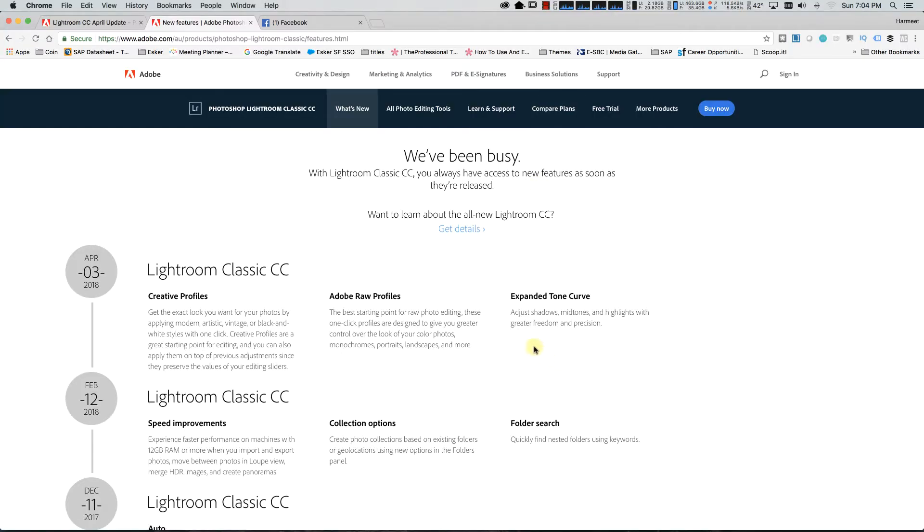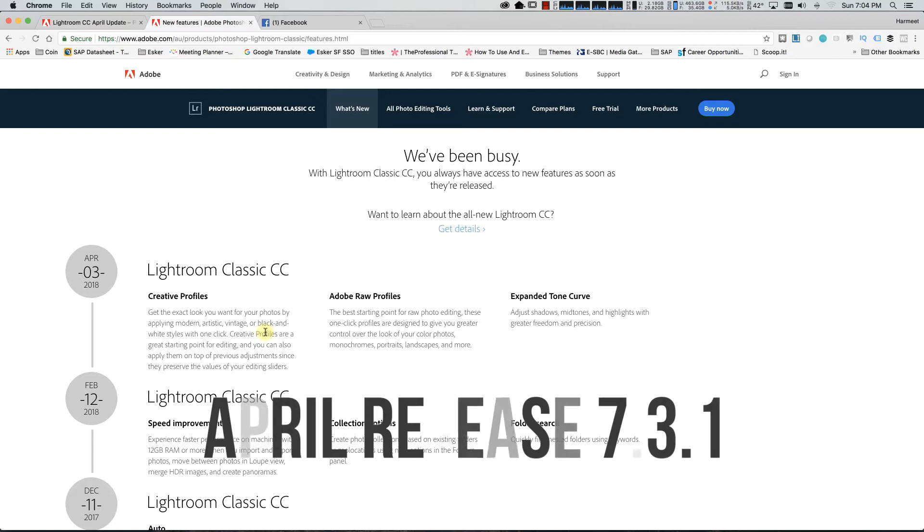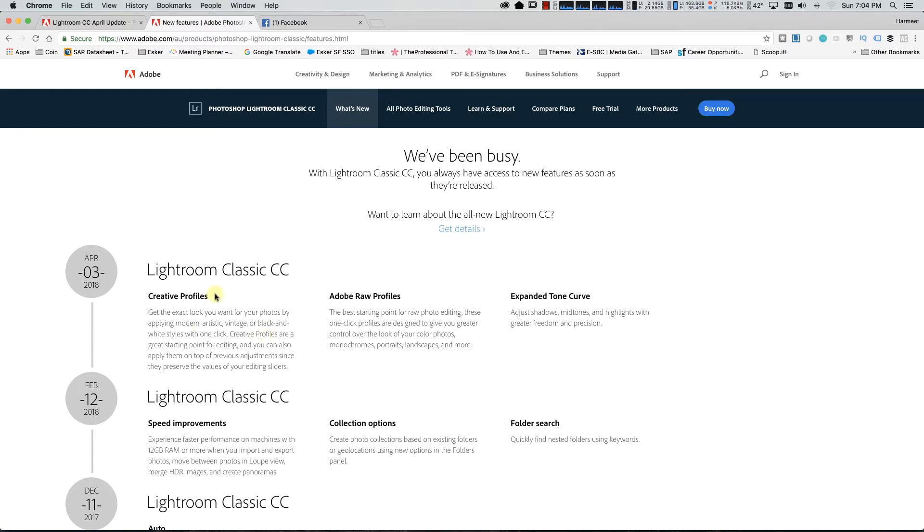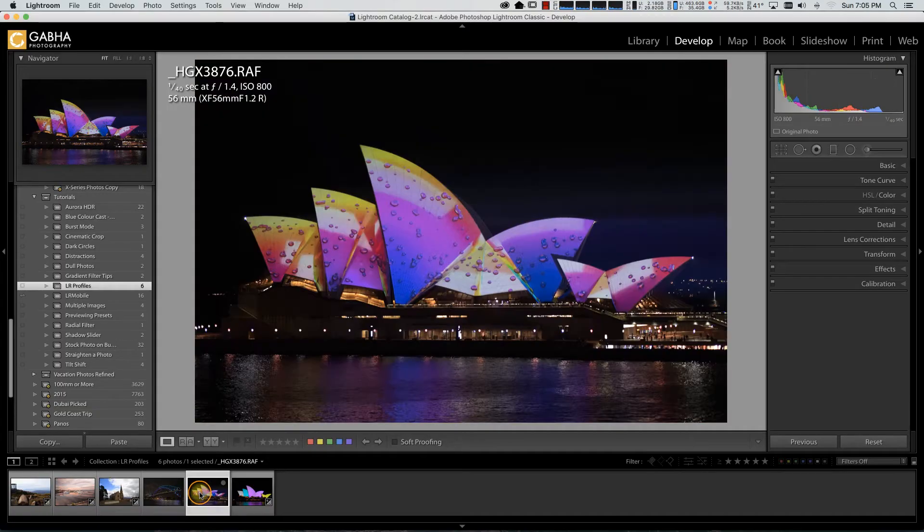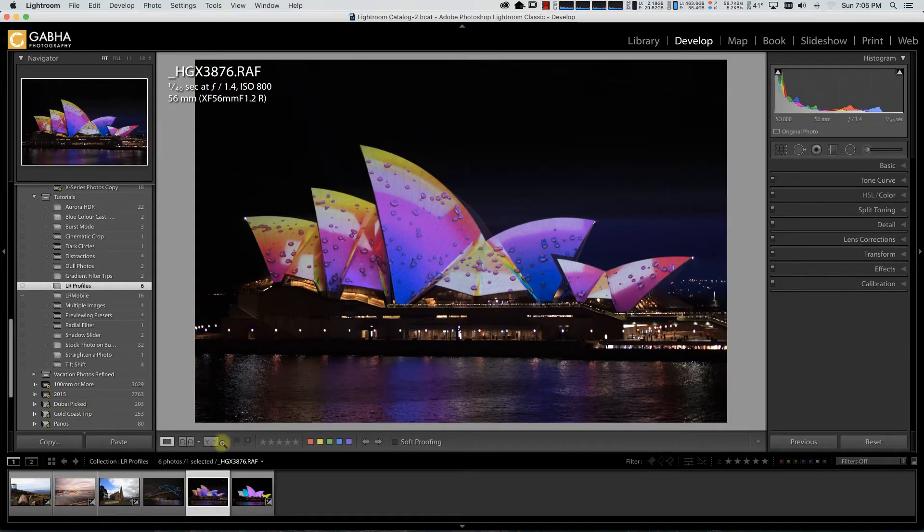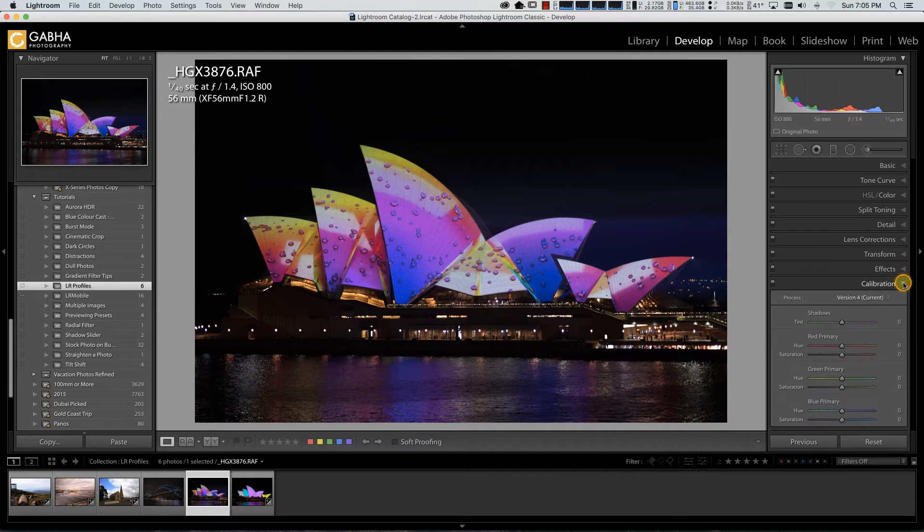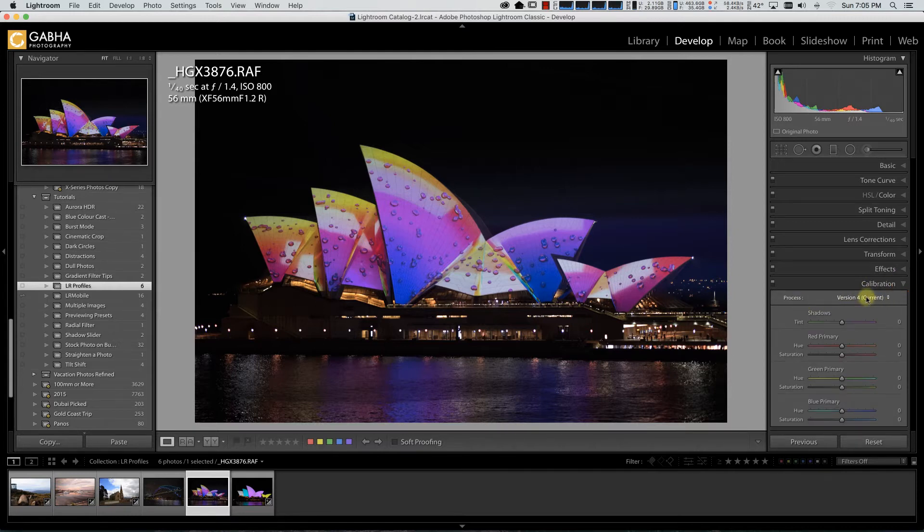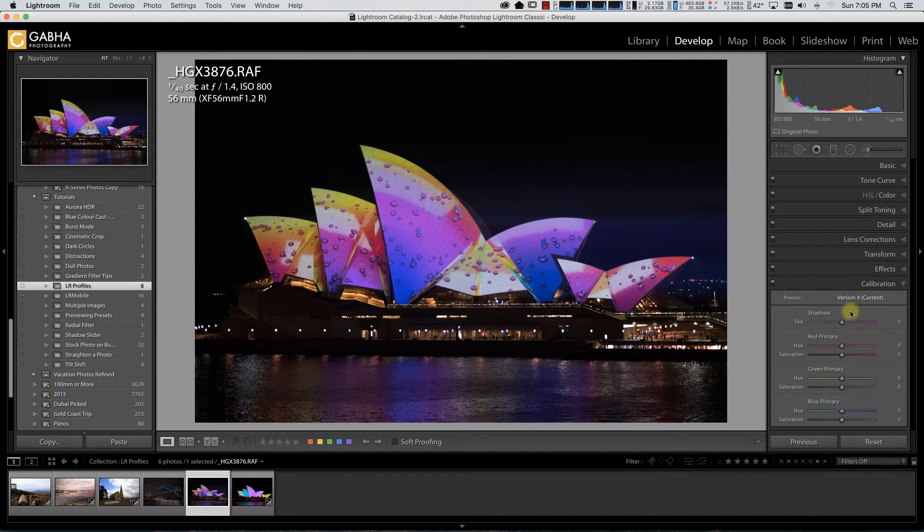In the very latest version of Lightroom Classic CC, Adobe has done a few major changes to the interface. They have added creative profiles, they've also relocated the profiles from the calibration panel up towards the basic panel. When I look at this image here which was shot on a Fujifilm X-T2, generally I have under the process version profile calibration where I can choose a vivid color profile or a soft profile.